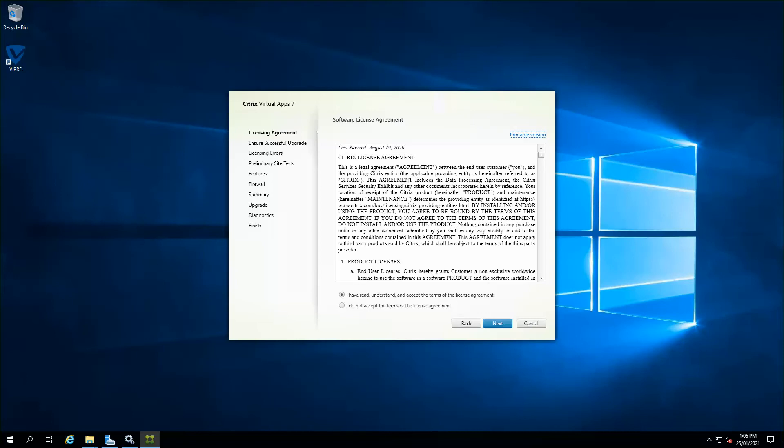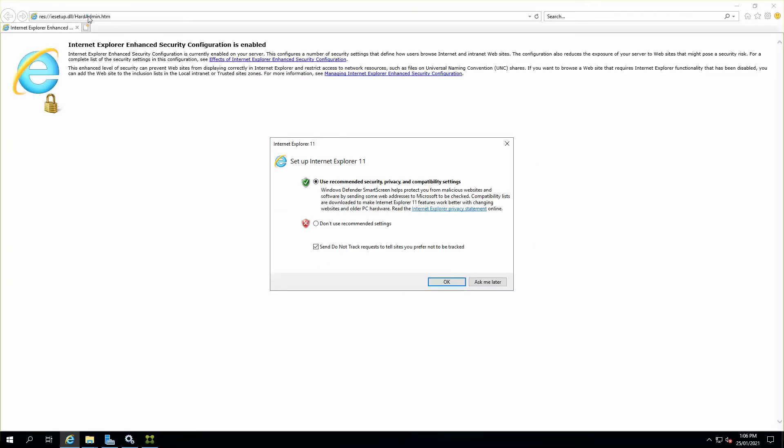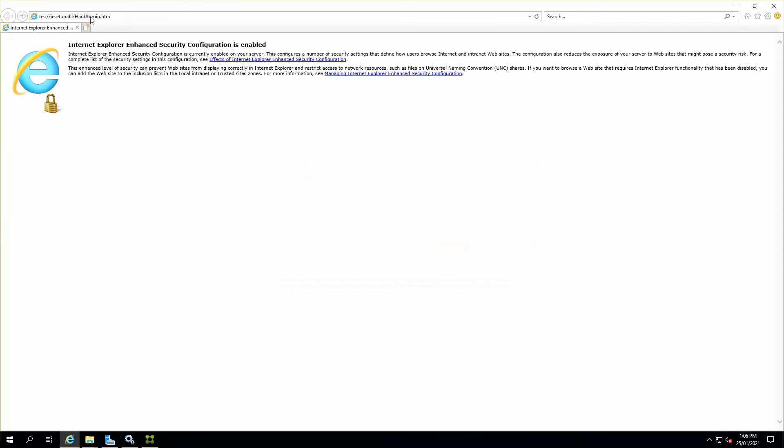The upgrade process is pretty straightforward and you should be able to find it on docs.citrix.com. There's a wonderful flowchart which literally states and shows the entire process that needs to be done before upgrading the entire stack.